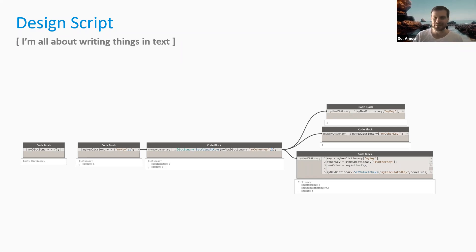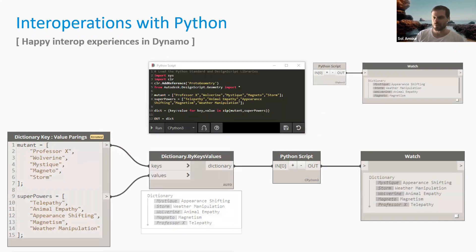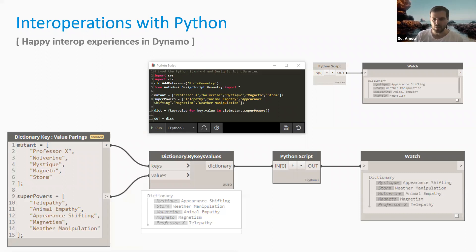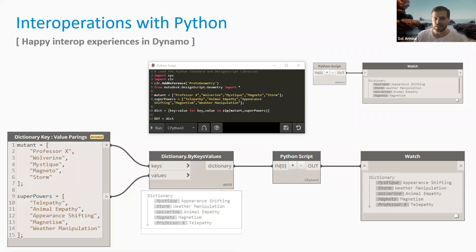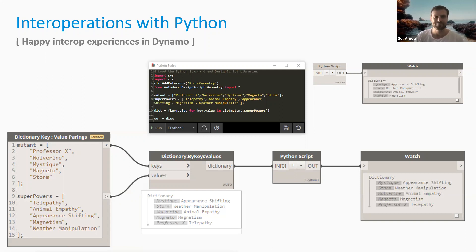Dictionaries interoperate with DesignScript as Jacob just showed, expressed inside the code block in Dynamo. They also interoperate with Python. If you generate a dictionary in Dynamo using Dictionary.ByKeysValues — say, mutants and their superpowers — you can pass that directly through a Python script and return the dictionary out the tail end. If you're using dictionary content, doing something to it, and returning it back to Dynamo, you can. And if you want to generate a dictionary natively inside Python using a dictionary comprehension, you can return that content back to Dynamo too. Dictionaries are interoperable between Python, the nodal expression, and DesignScript in Dynamo.